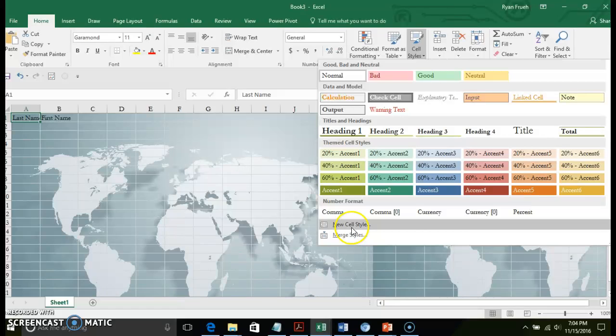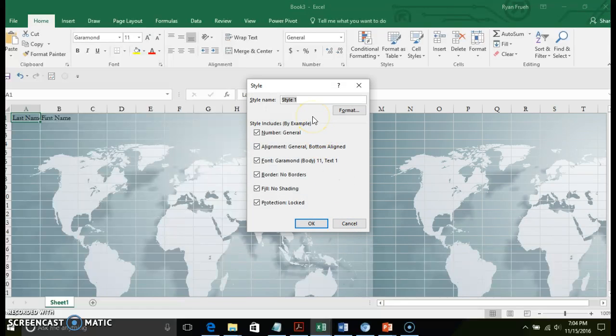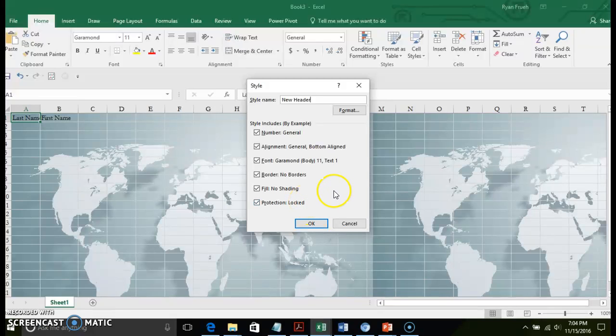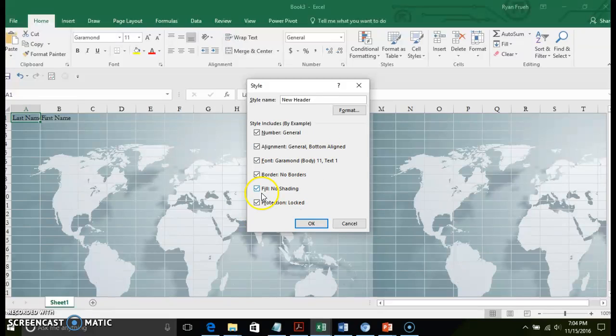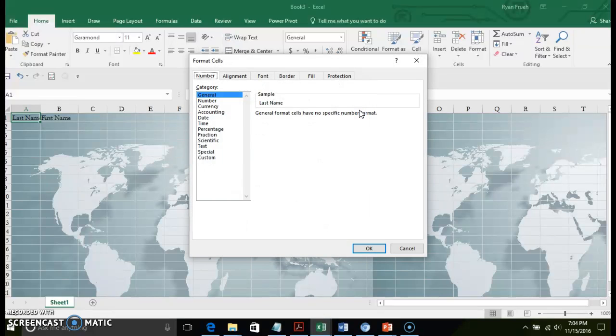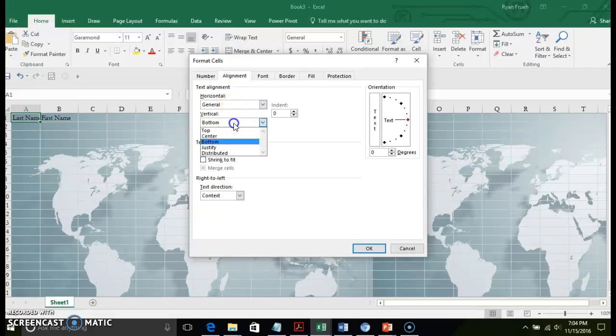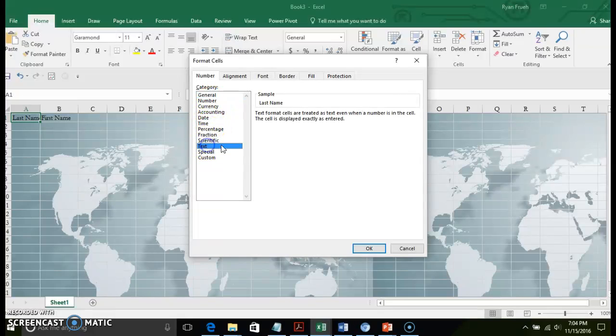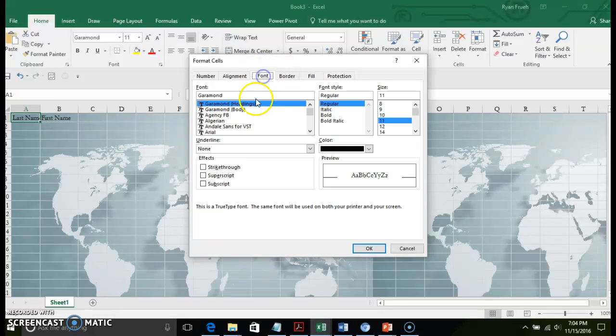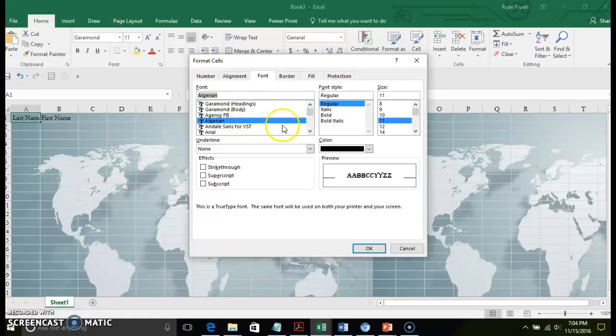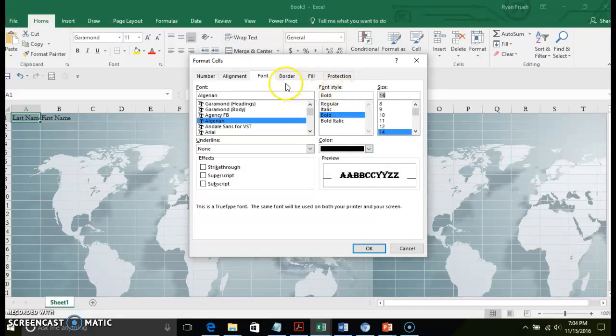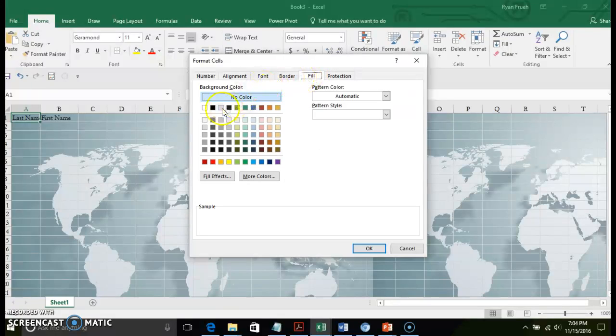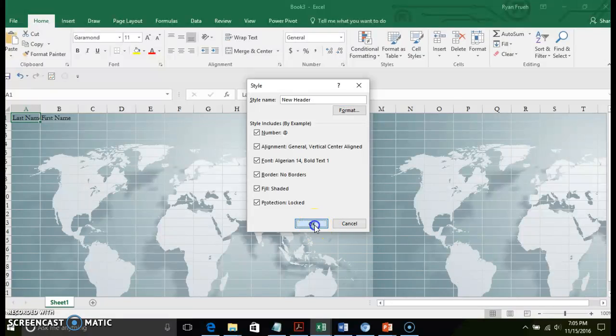Click New Cell Style and give yourself a name. We'll call this 'header new header type.' It will give you options to specify what you want your style to include: alignment, font, borders - you can check or uncheck those. I'm going to lock it, click Format, and specify how you want your style to look. I'm going to select some settings for this particular style and click OK.